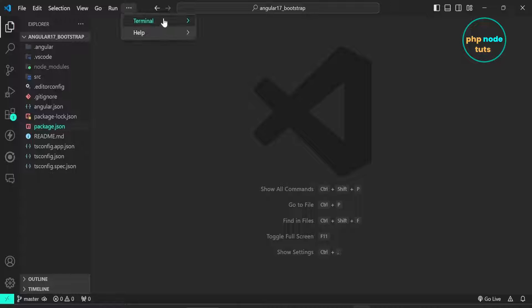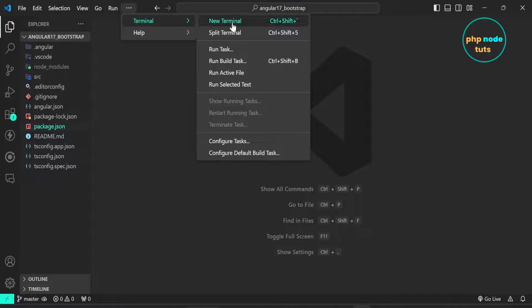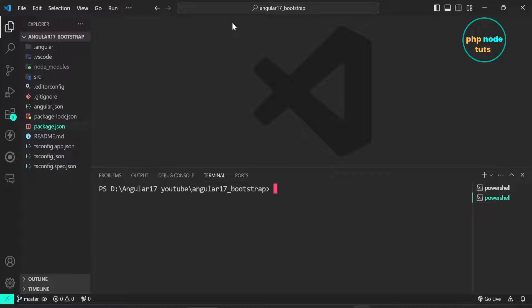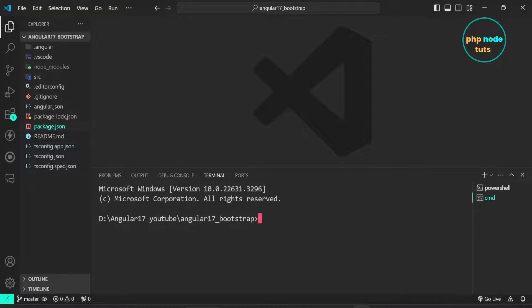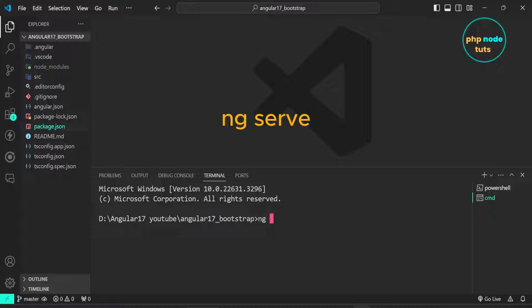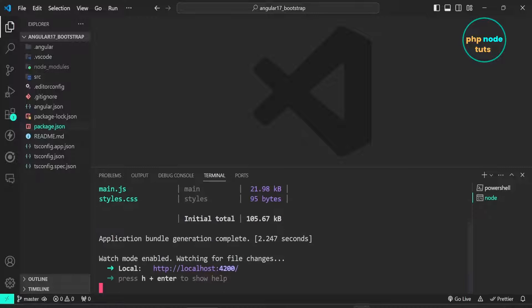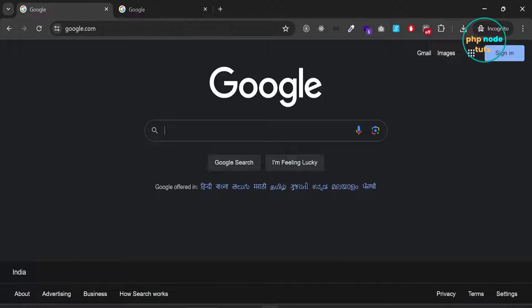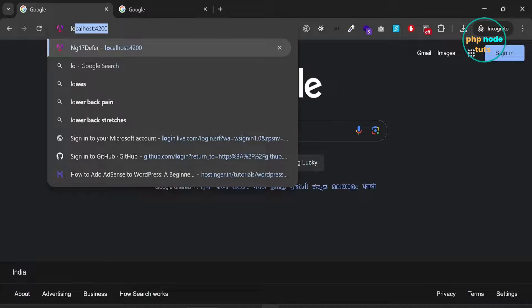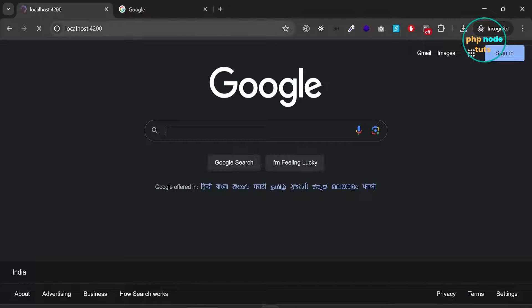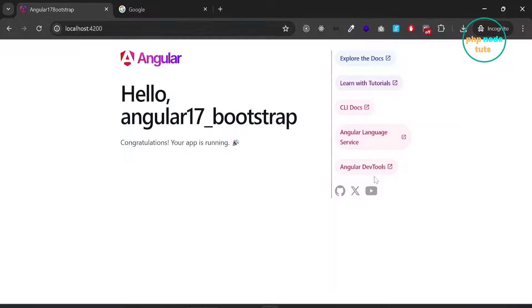Open a new terminal. Click here and select cmd prompt to open cmd prompt. Now type the command ng serve to run our app. Go to your browser and type localhost colon 4200 and you will see new Angular 17 page with new logo.